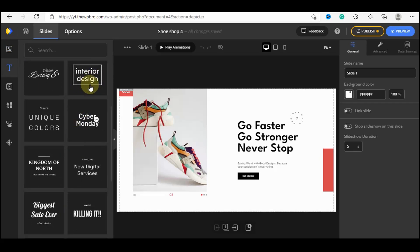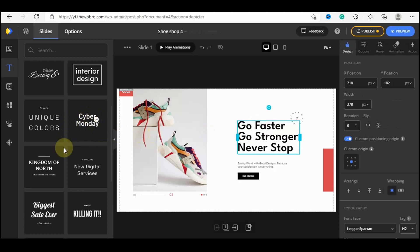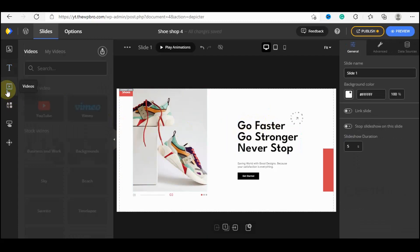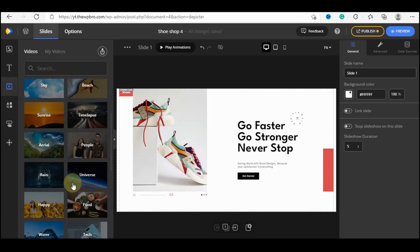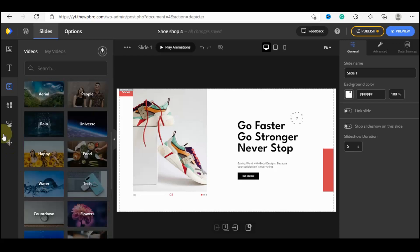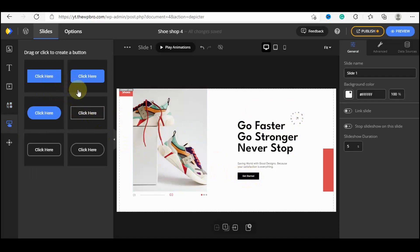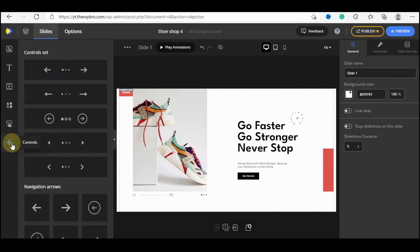Moving on, we have Text — you can choose a premade text template and edit the words within it, or add new text using these options. We also have Videos — you can embed videos from YouTube or Vimeo, or select from stock videos available here. Then we have Shapes and Vectors where you can add different shapes to your sliders. We also have Buttons — you can choose from various button styles.